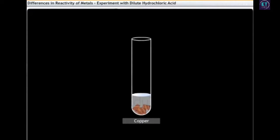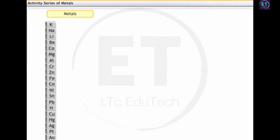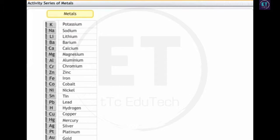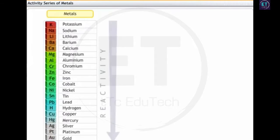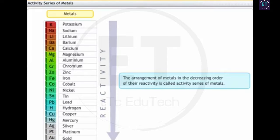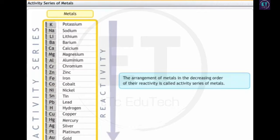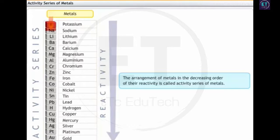The variation in the rate of liberation of hydrogen indicates that the metals differ in their reactivity. To predict the reactions of given metals with other elements, scientists developed a system where metals were arranged in decreasing order of their reactivity. This arrangement of metals is called the activity series of metals. In this series, the most reactive elements are at the top and the least reactive elements are at the bottom.